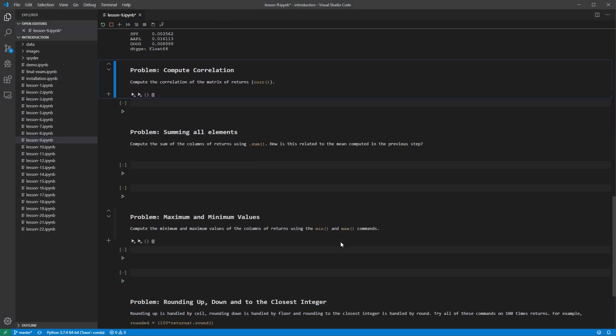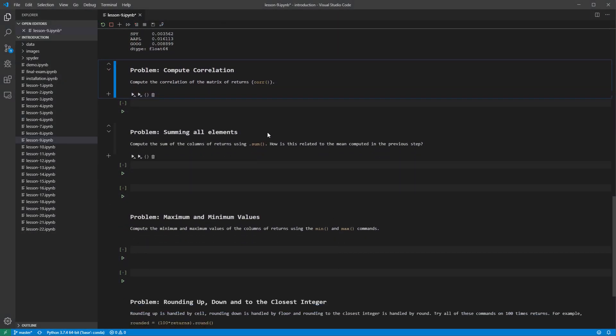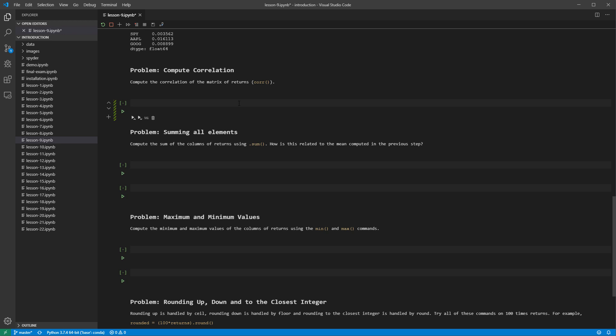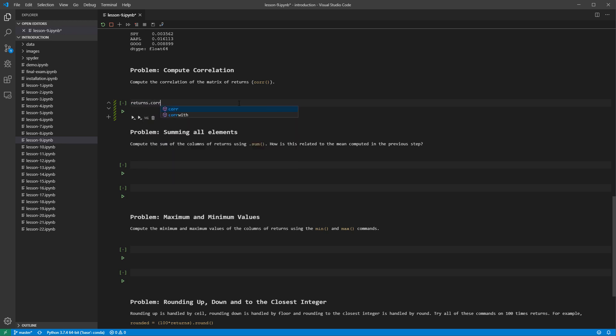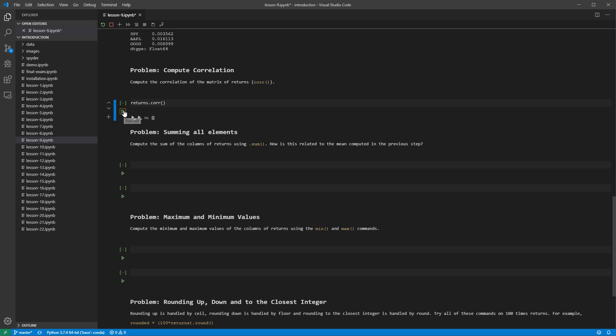The correlation of the elements of a data frame is computed using the corr method. Each column contains a variable. This function returns a data frame with the column names of the input data frame used as both the column names and the index of the correlation matrix.